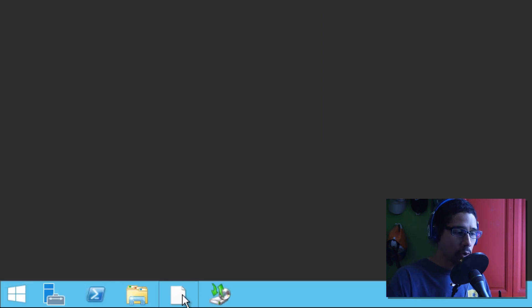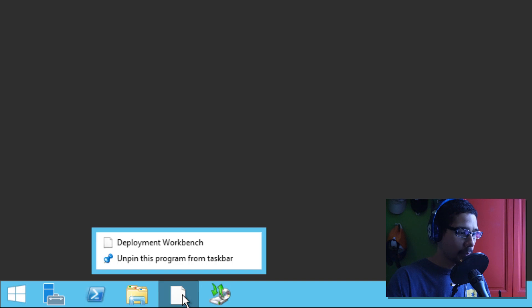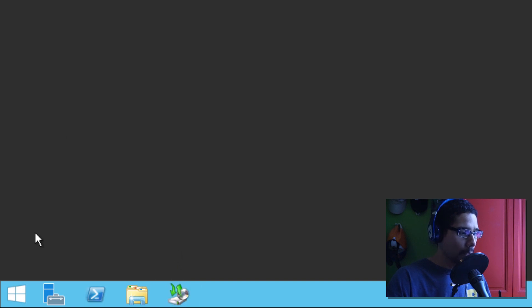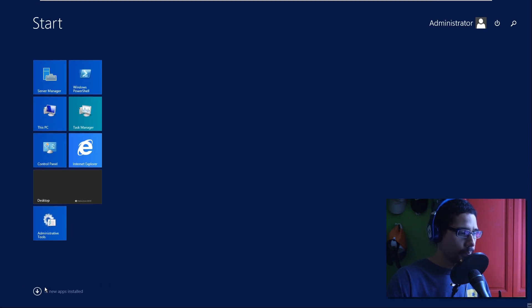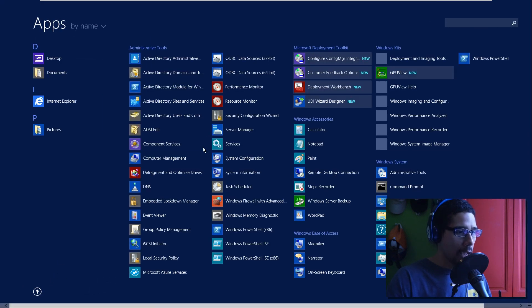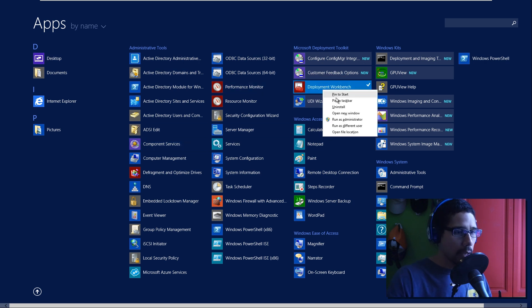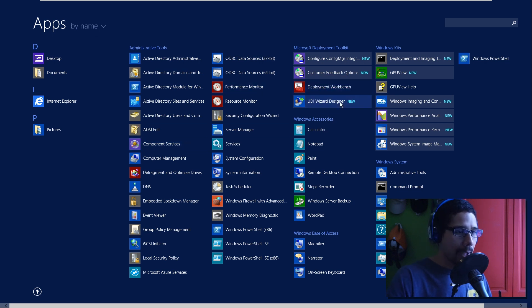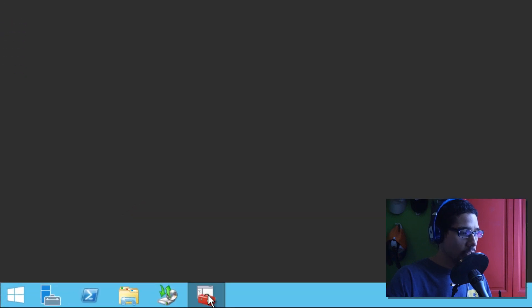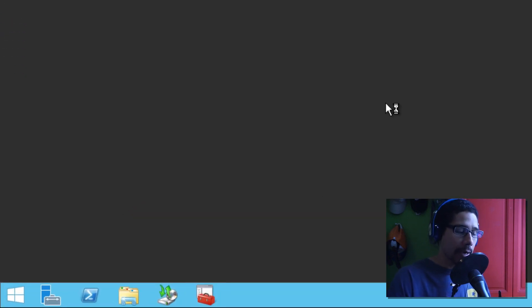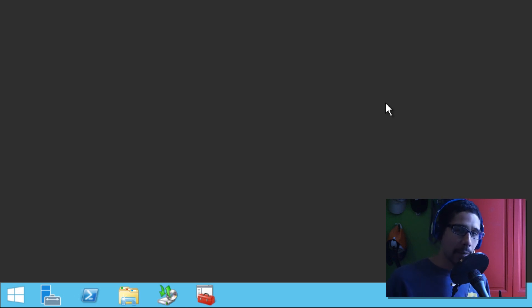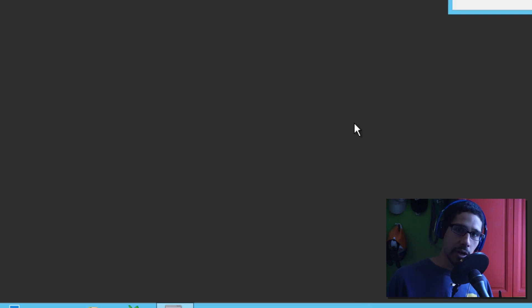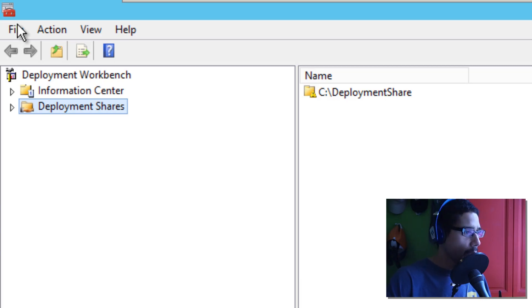And my shortcut to my workbench disappeared. So, I'm going to right click here and unpin it. And we're going to go into the start menu. And we're going to locate our new deployment workbench. And we're going to pin it back to our taskbar. And we're going to launch it for the first time. Again, we upgraded to the latest and greatest. And once our workbench launches up, next thing that we need to do is to see if our deployment share is there. So, our workbench loaded up.